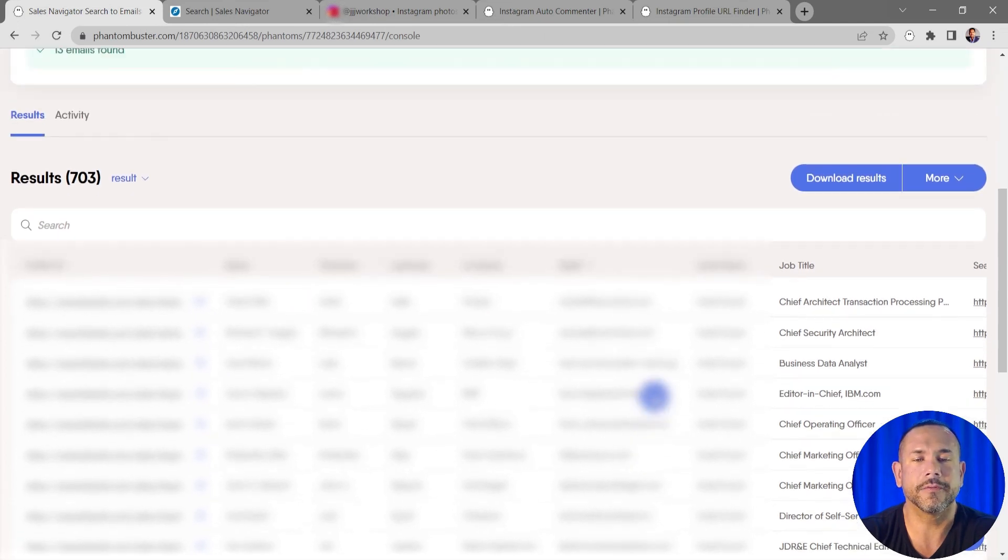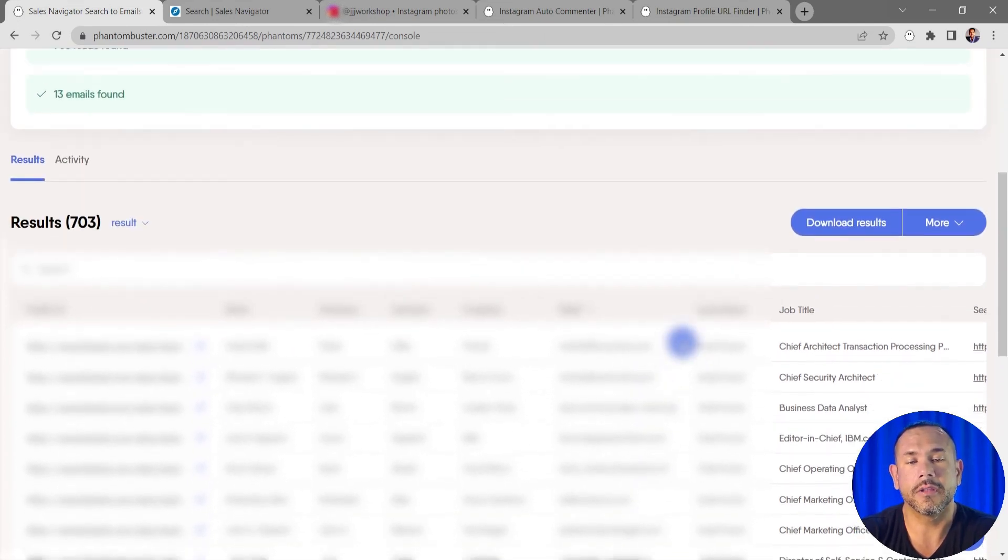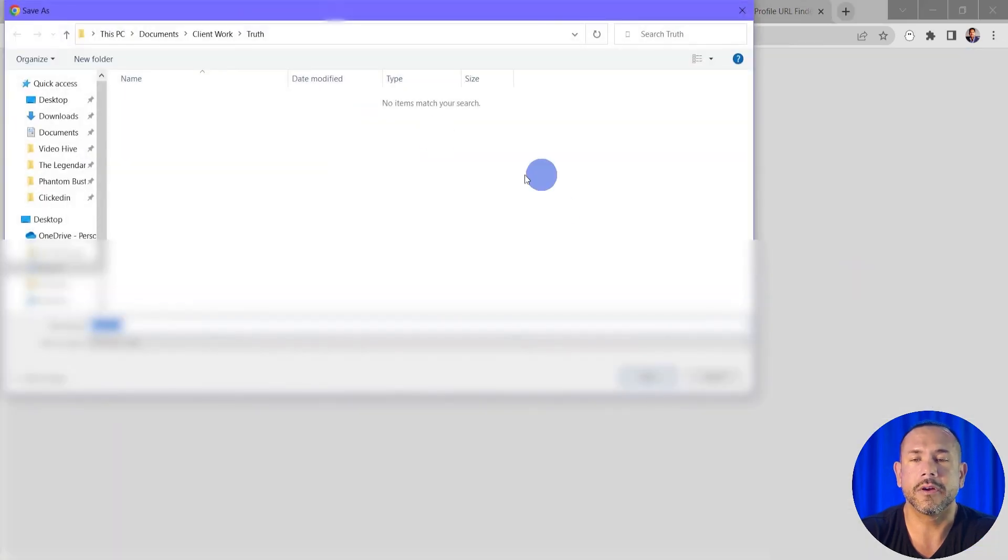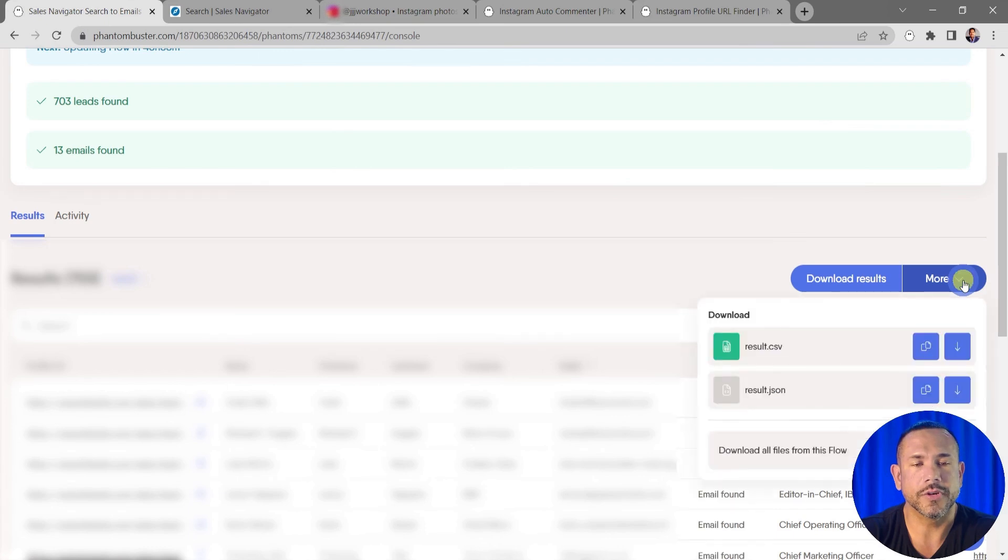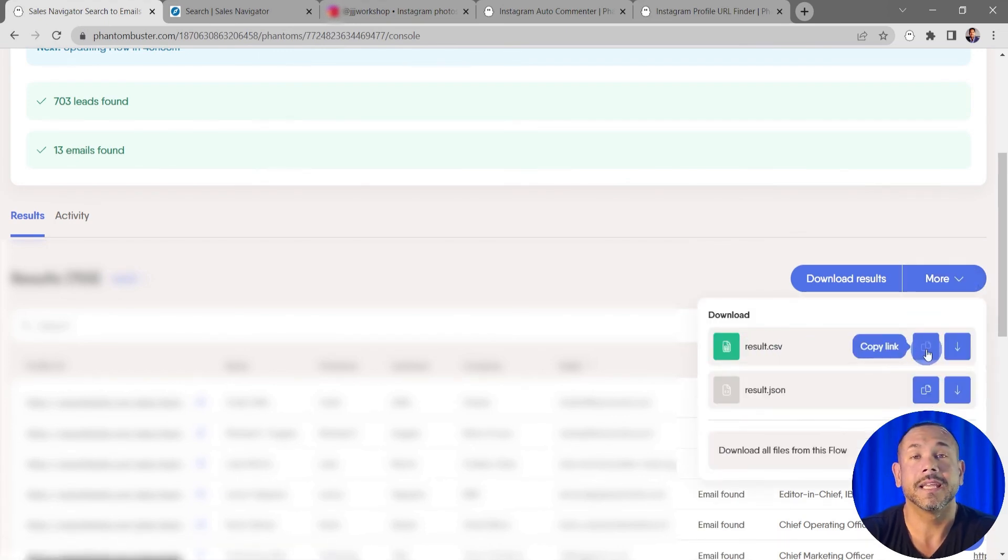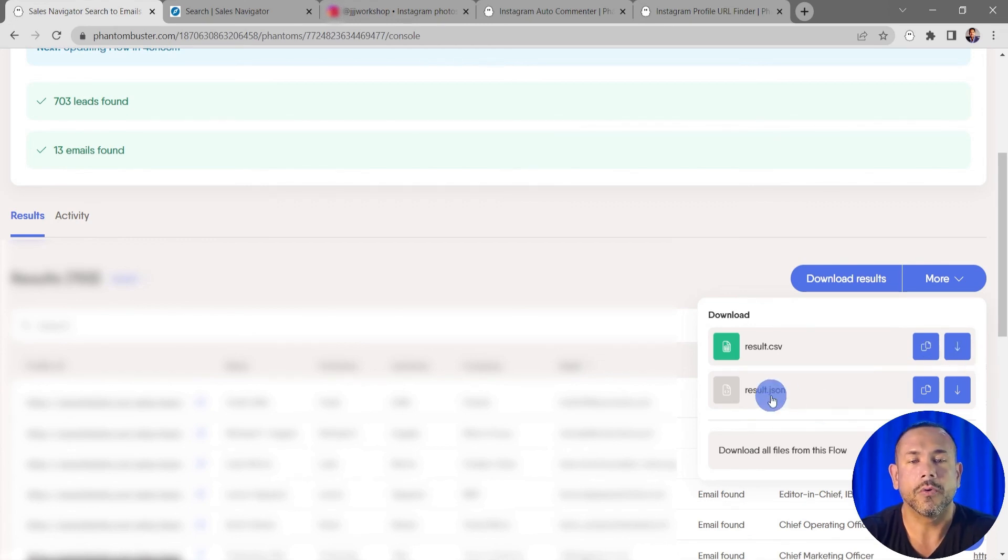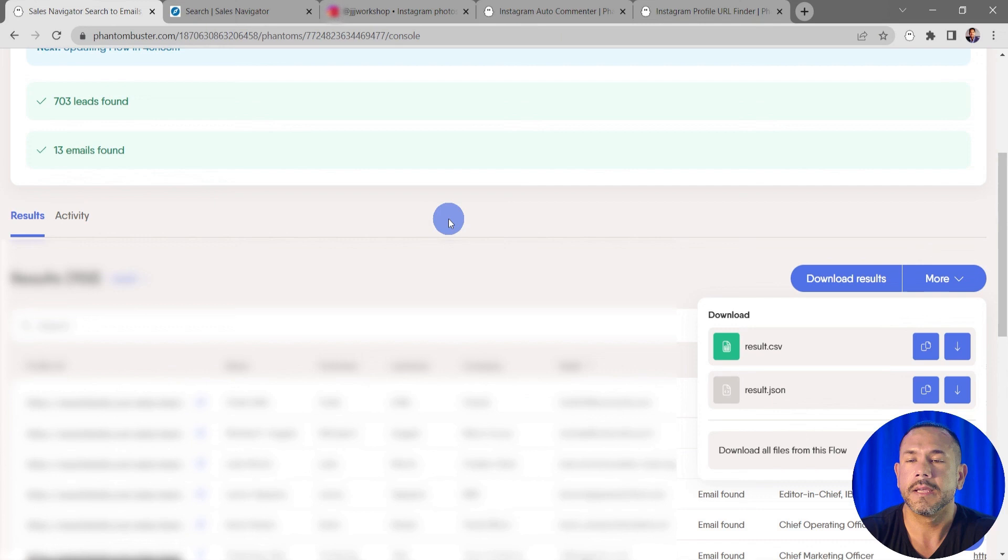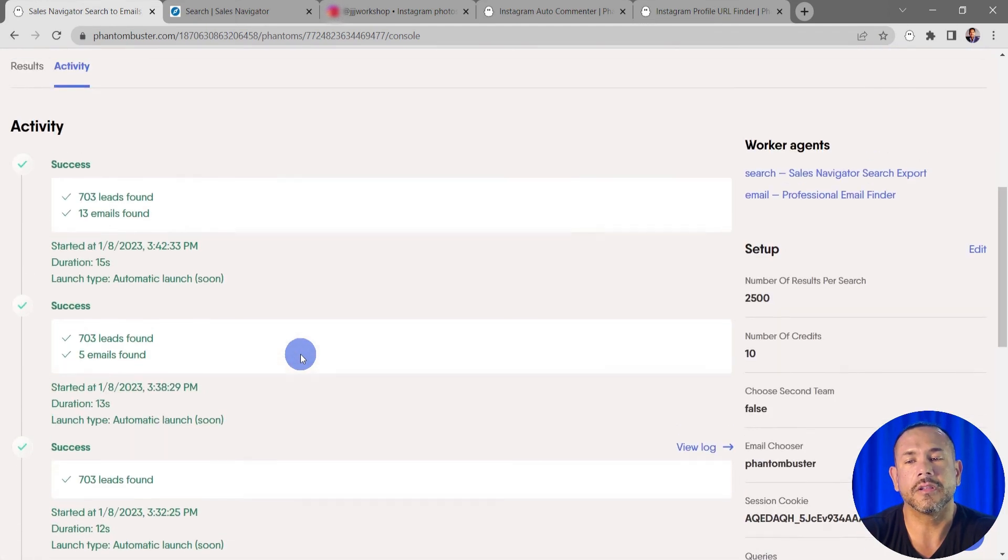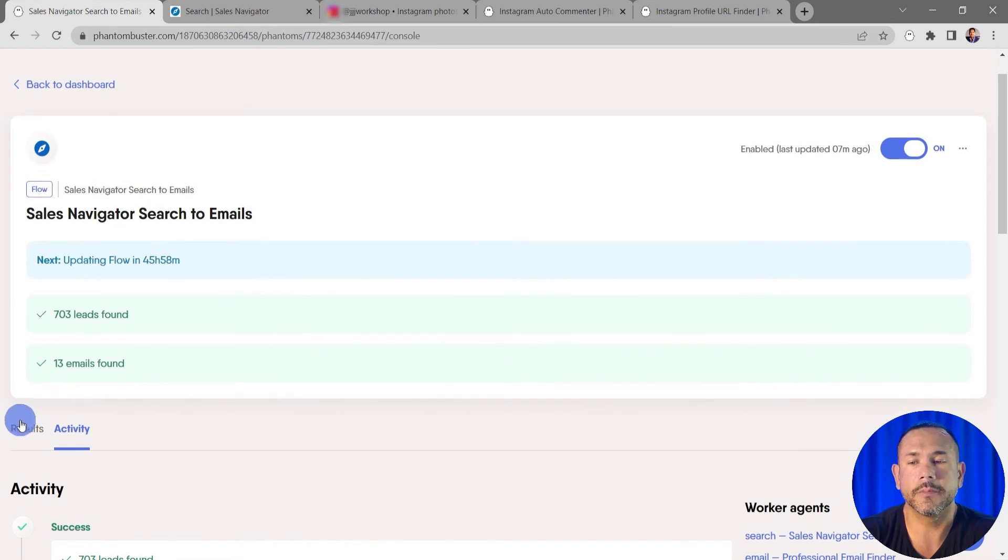If I want to download all of this data, all I need to do is click on Download Results and choose where I want to save it on my hard drive. If I click on More in the dropdown area I'll see the result.csv file directly and I can either copy that link or download it from this page. I can also download the result.json file or download all of the files from this flow.